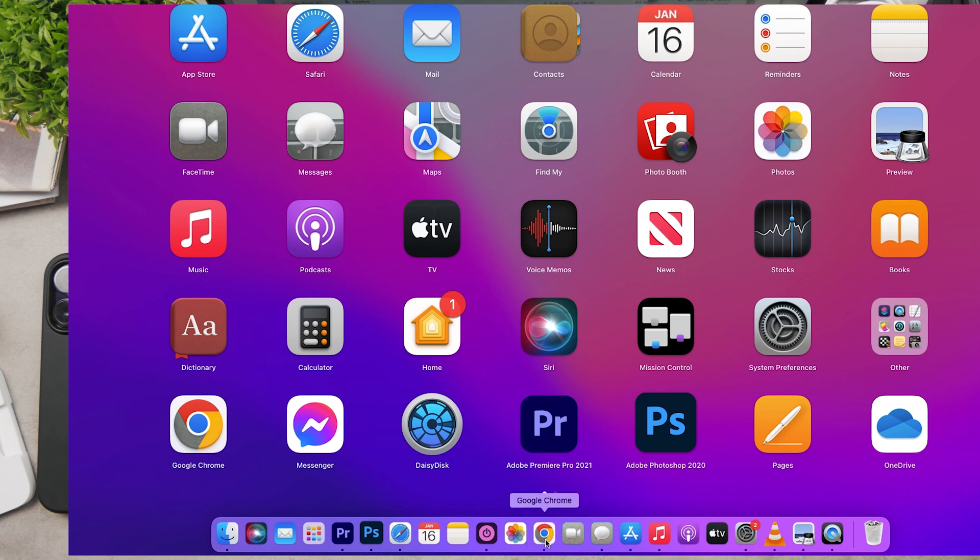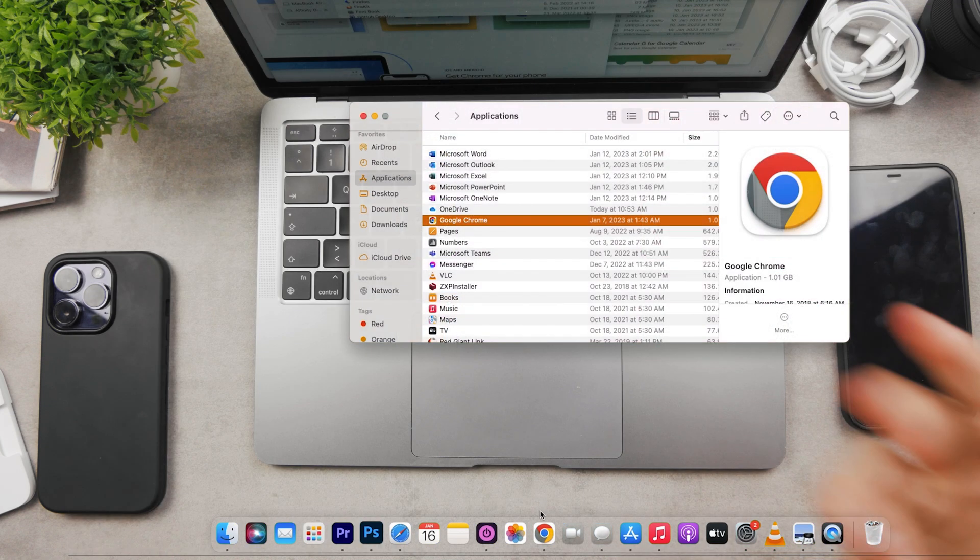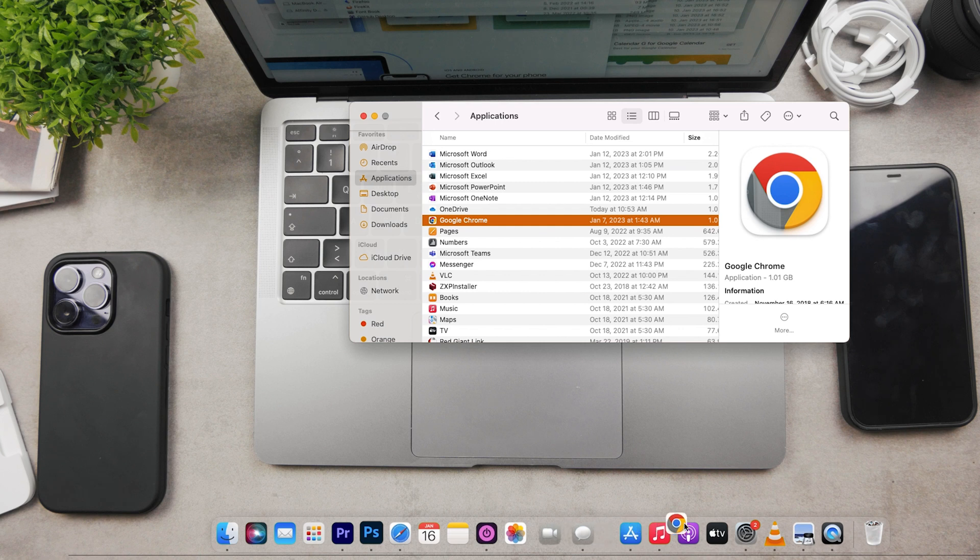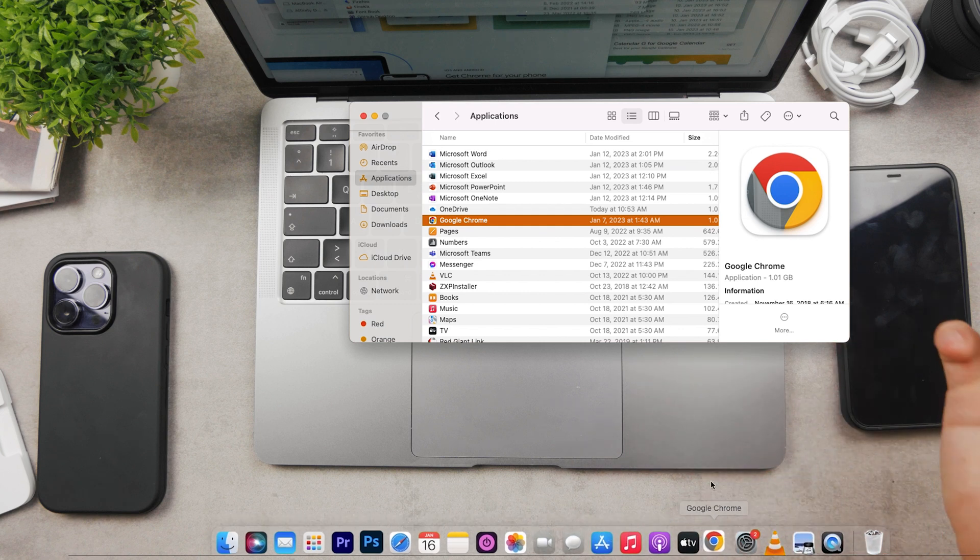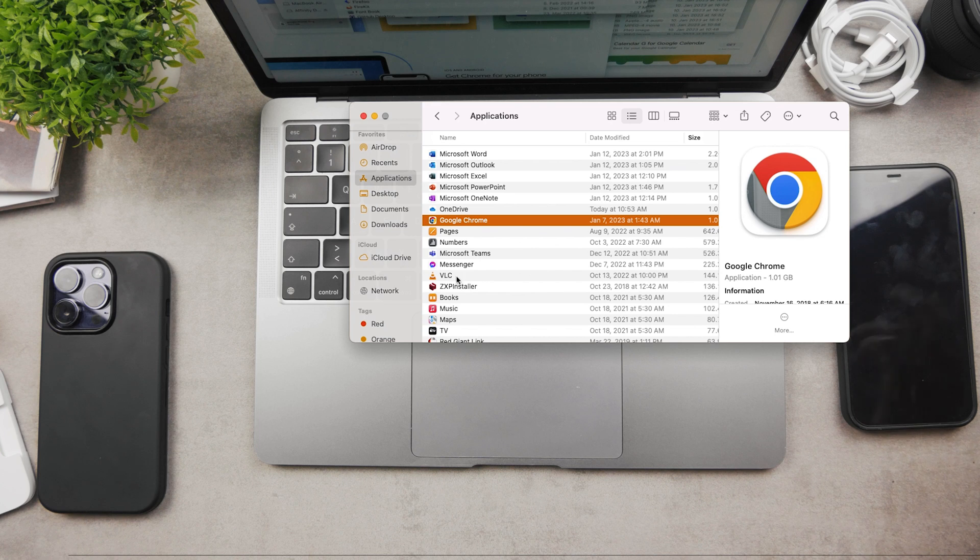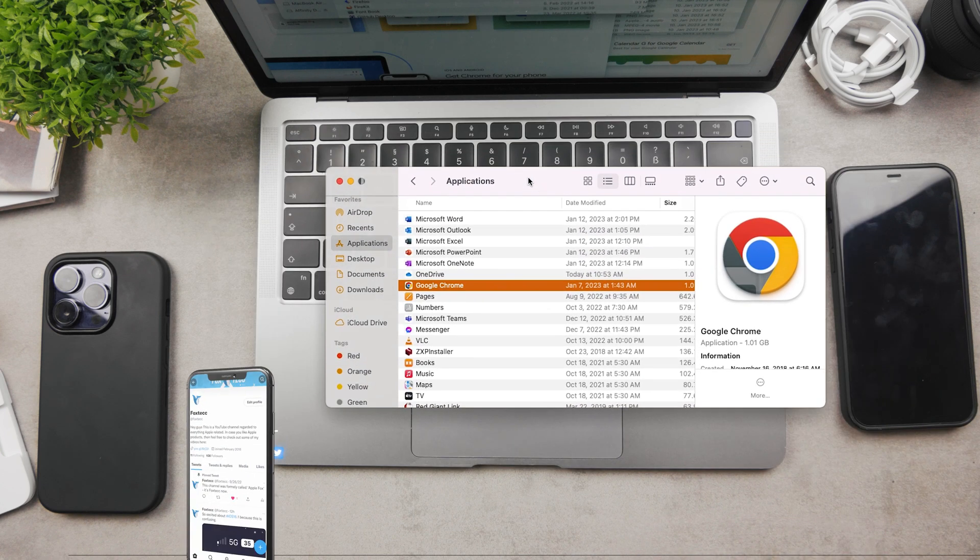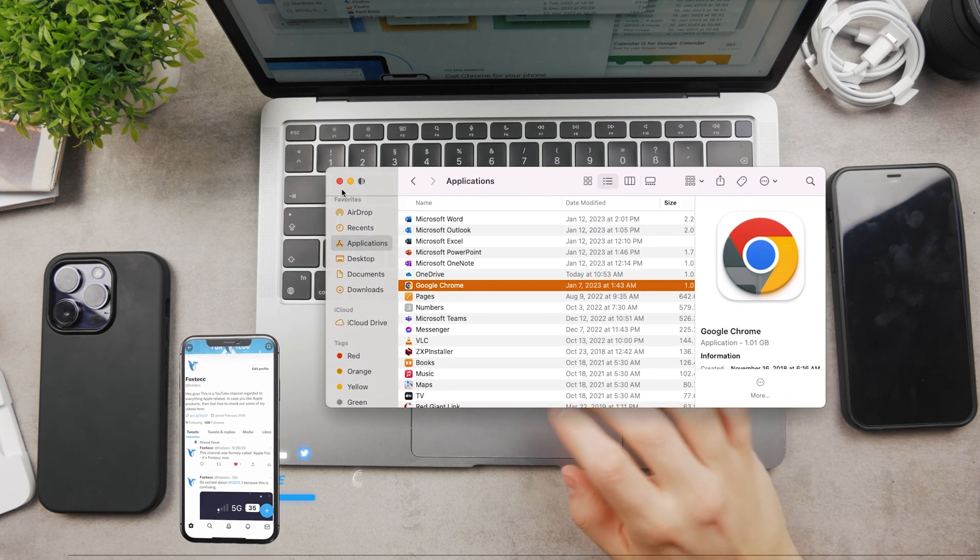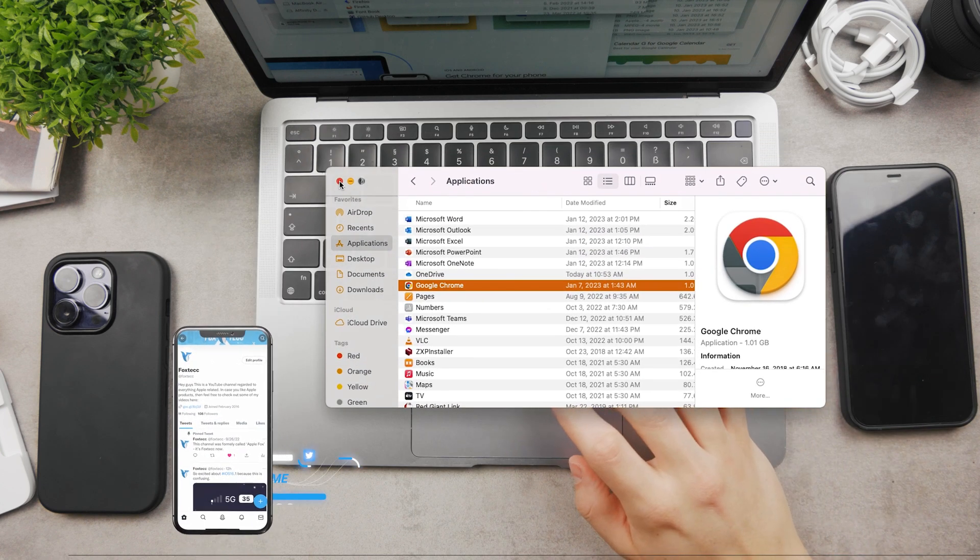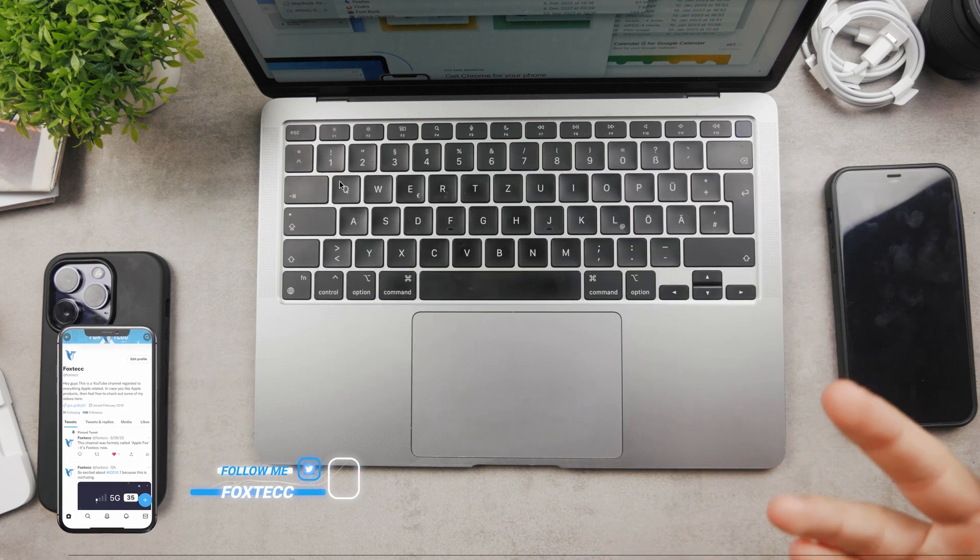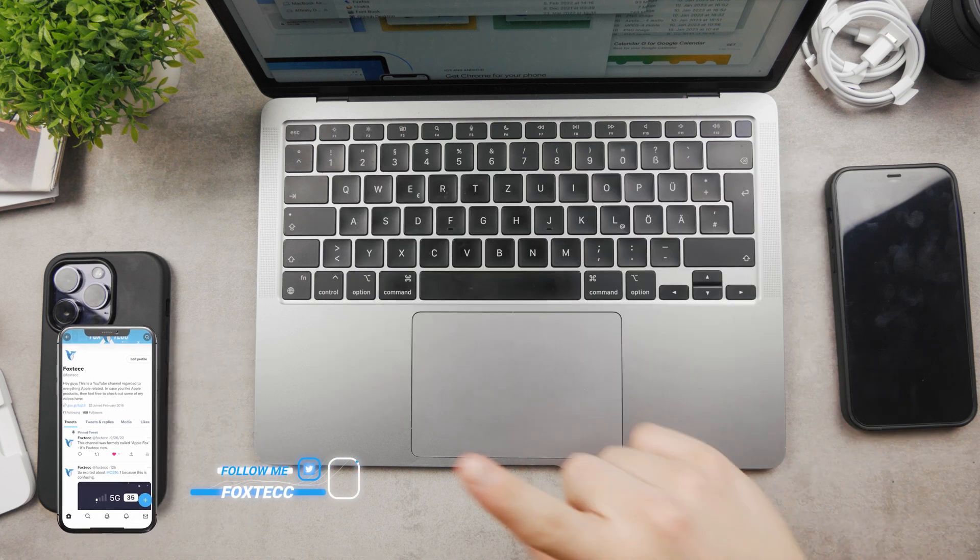Now you just open up Google Chrome, set it up like logging in with your Google account to sync your bookmarks and the data with all the other devices. And yeah, you can pretty much just start using Google Chrome. Hope this video helped you out.